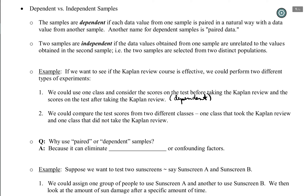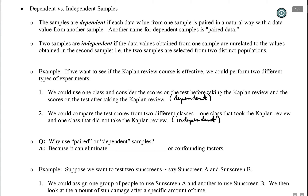Example two is actually an independent samples approach, because two completely different classes take the test — one received the Kaplan review and the other did not. There is no connection between the pairs of data from the two different classes, so this is an independent samples approach.